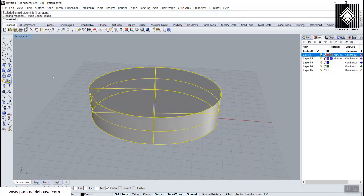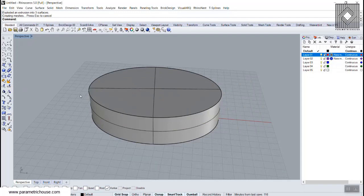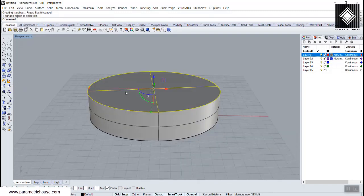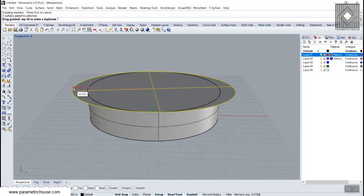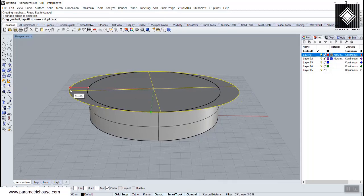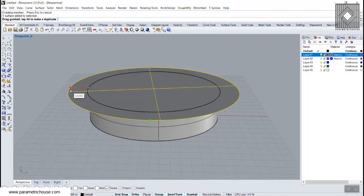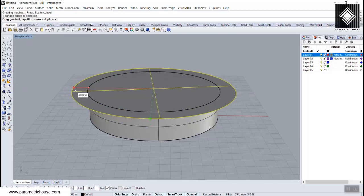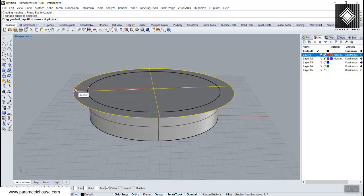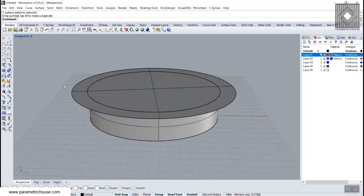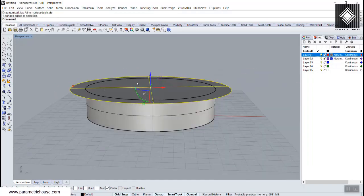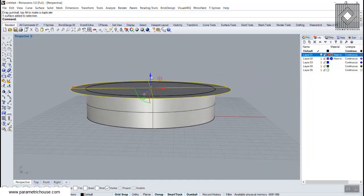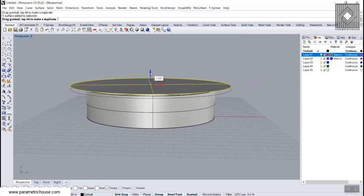Now I'm going to explode this so we can have the top or the roof, and now we can scale this a little bit. If I scale this in the X direction, we can use the Shift key to make it scale uniformly in the XY direction. So I'm going to use the Shift key and scale this a little bit out, and now we can just extrude this by moving in the Z direction.